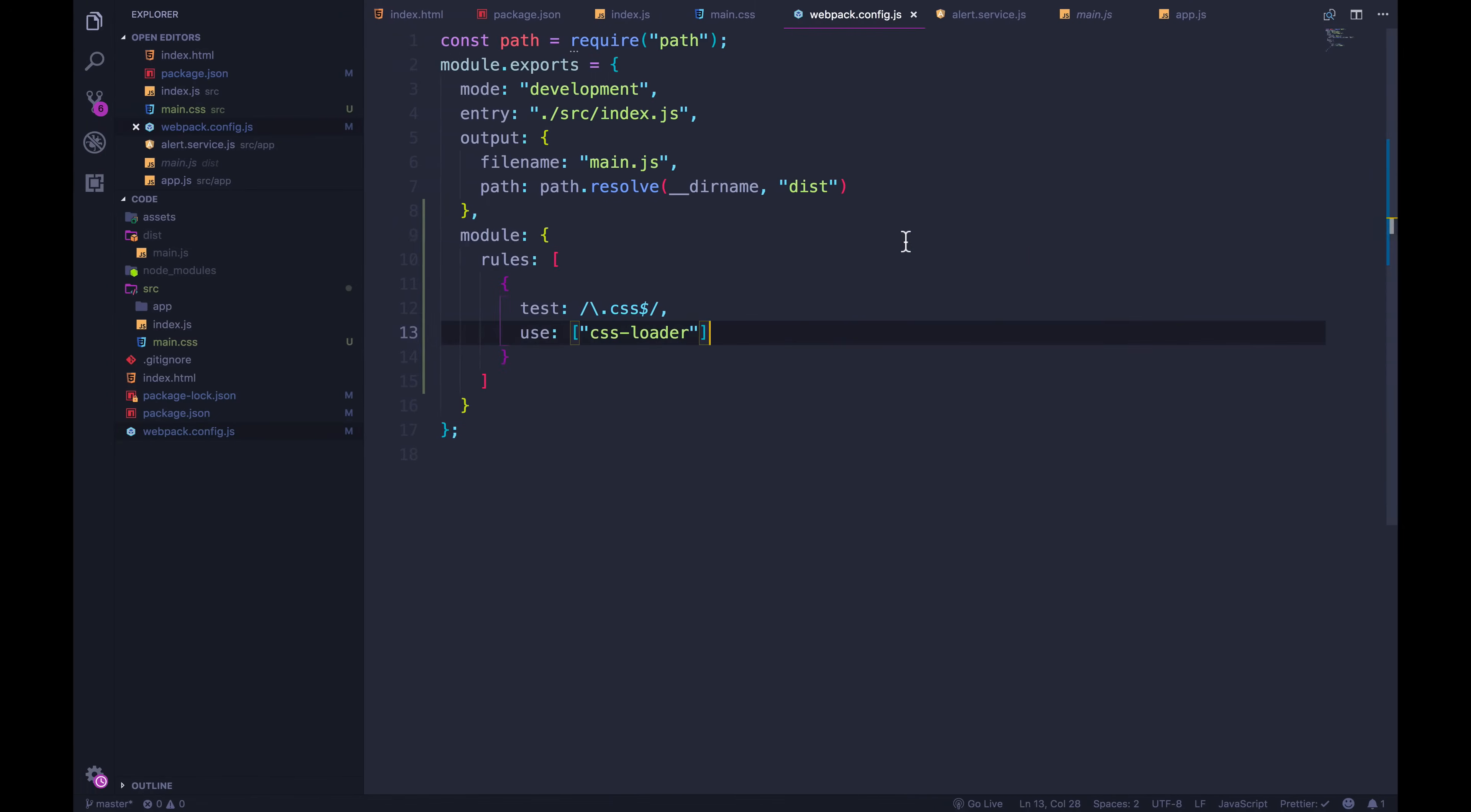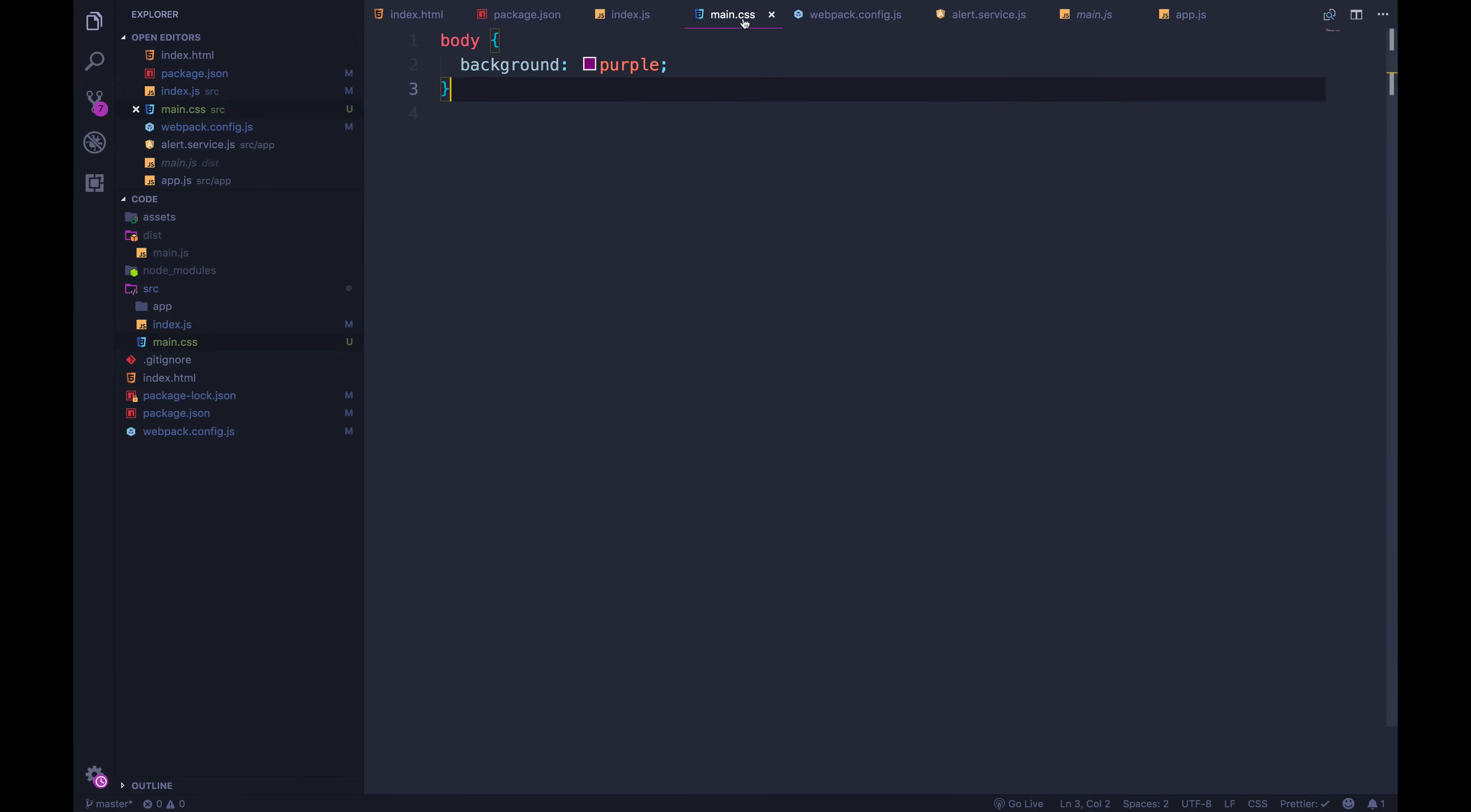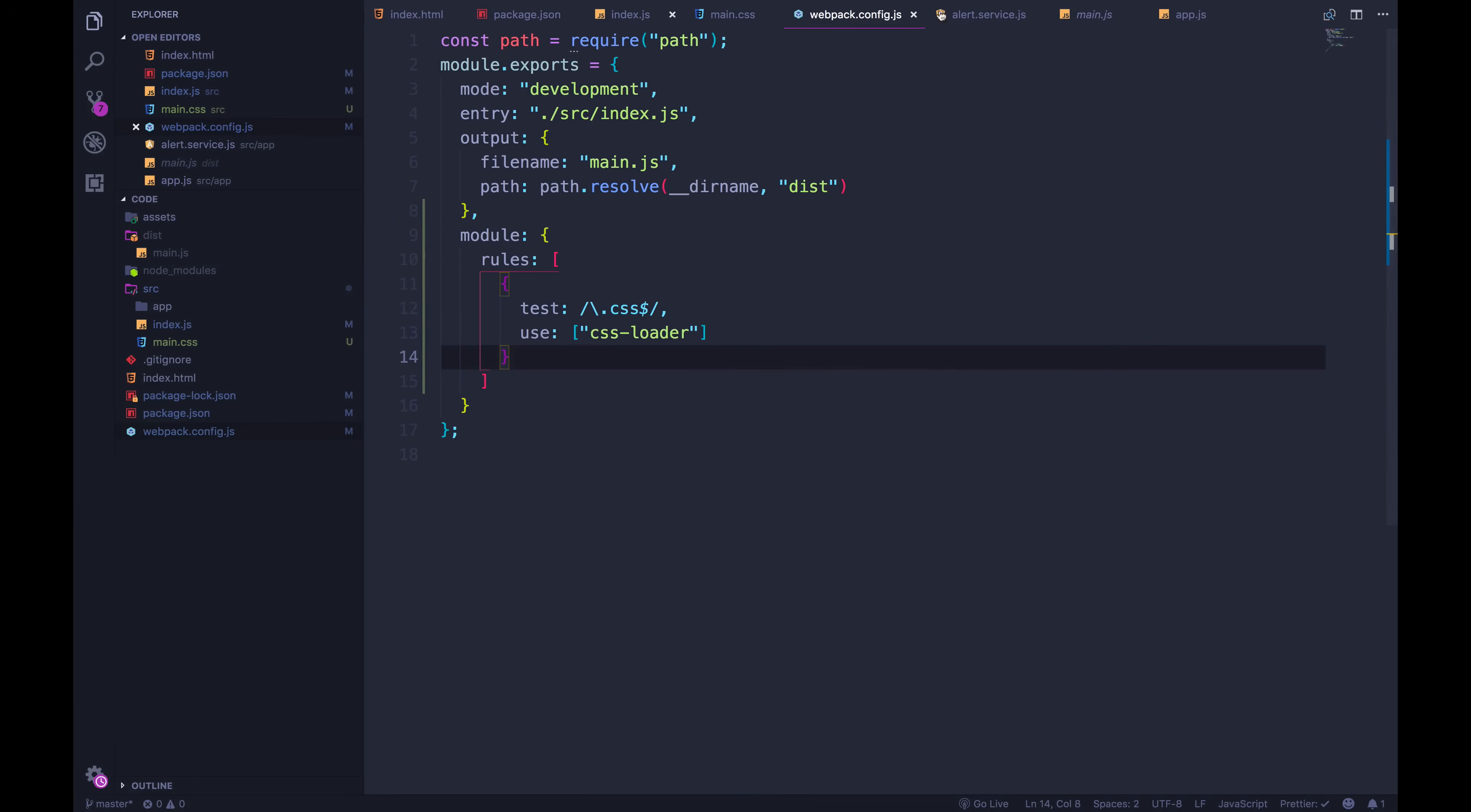Now we have to make sure our Webpack knows about this main.css file. We're going to import into our index.js. So import, and we need main.css, so ./main.css. If I do this now, Webpack will come across that CSS file, and it should match this regular expression, and it will use CSS loader. Let's see what that does. npm start. Let's go look at our main.js file.